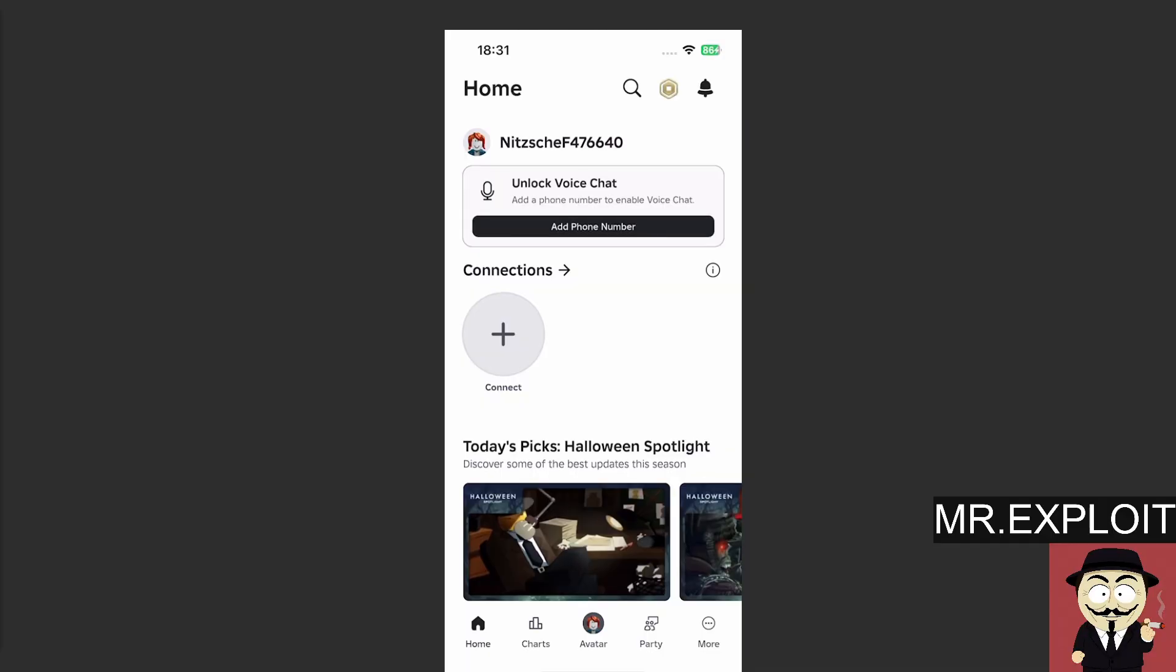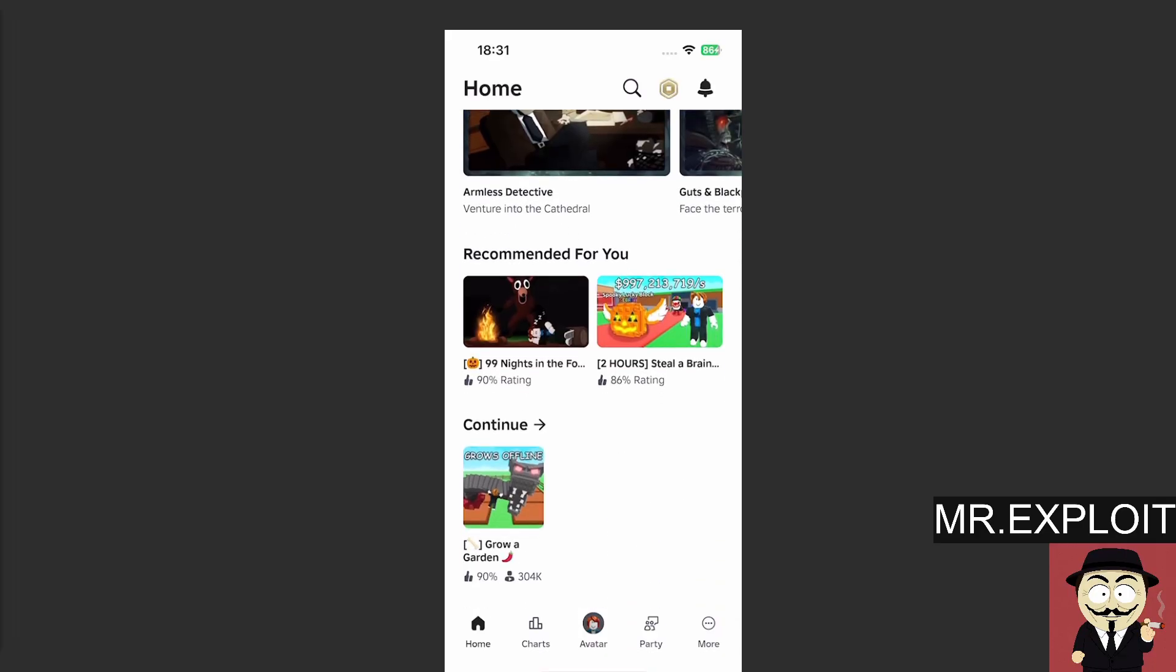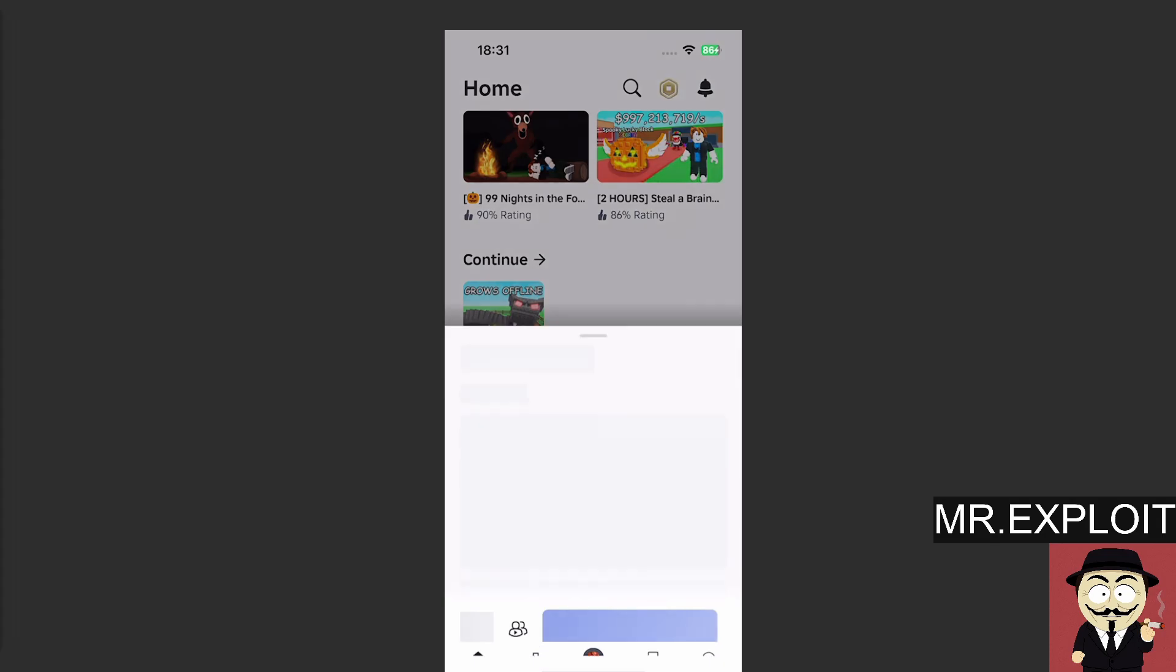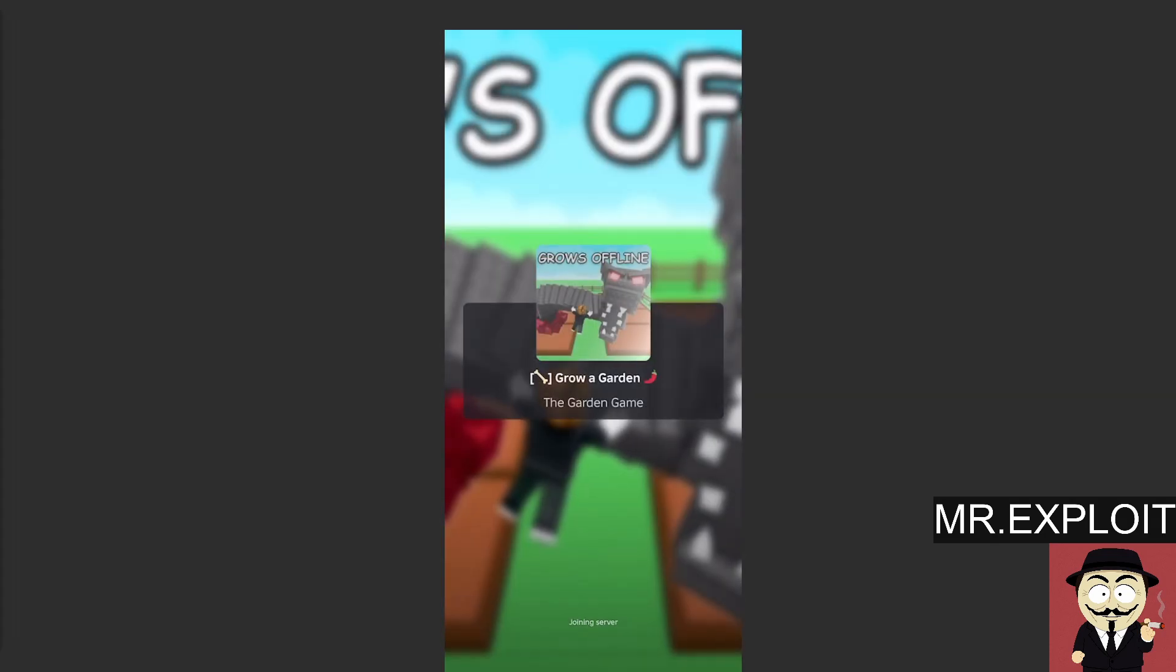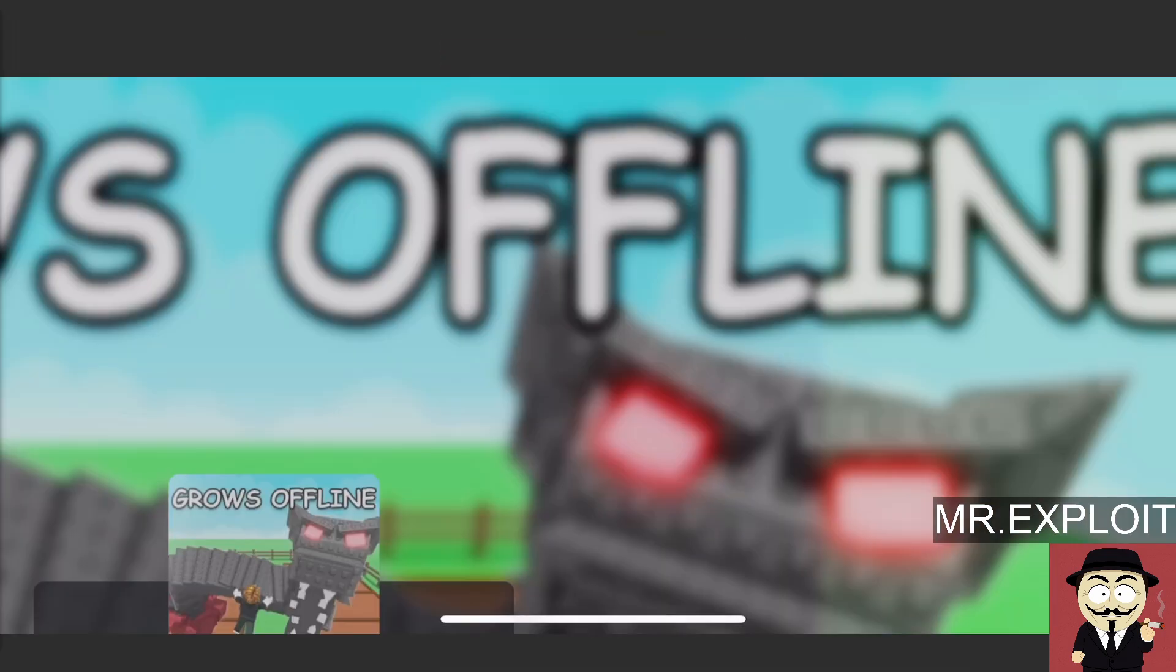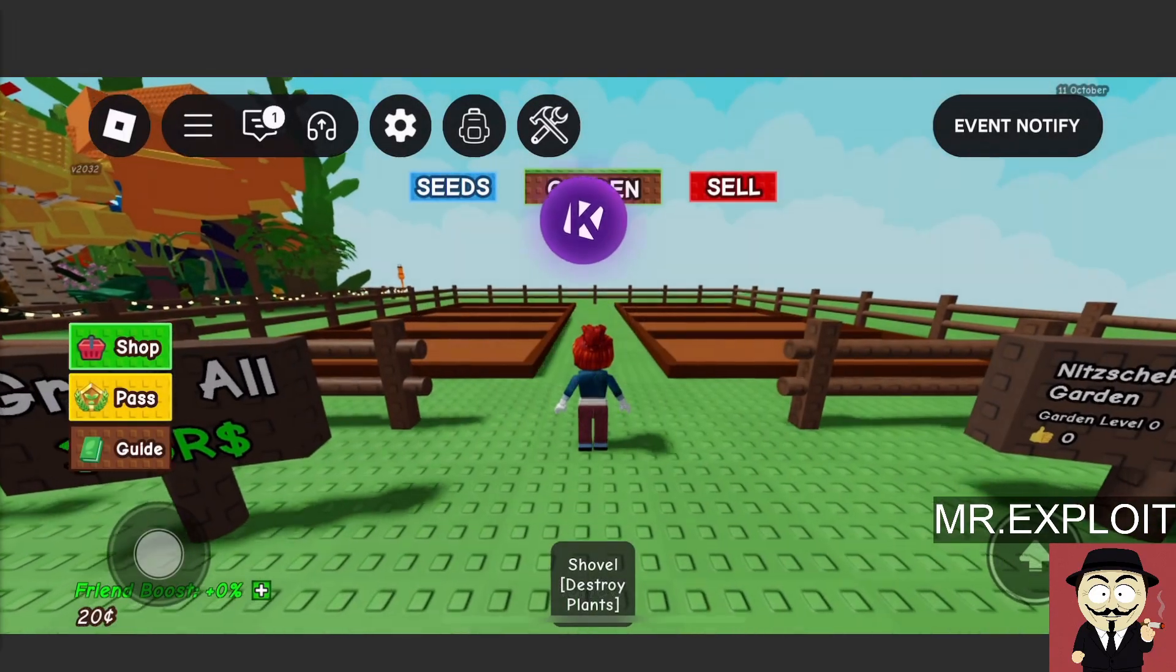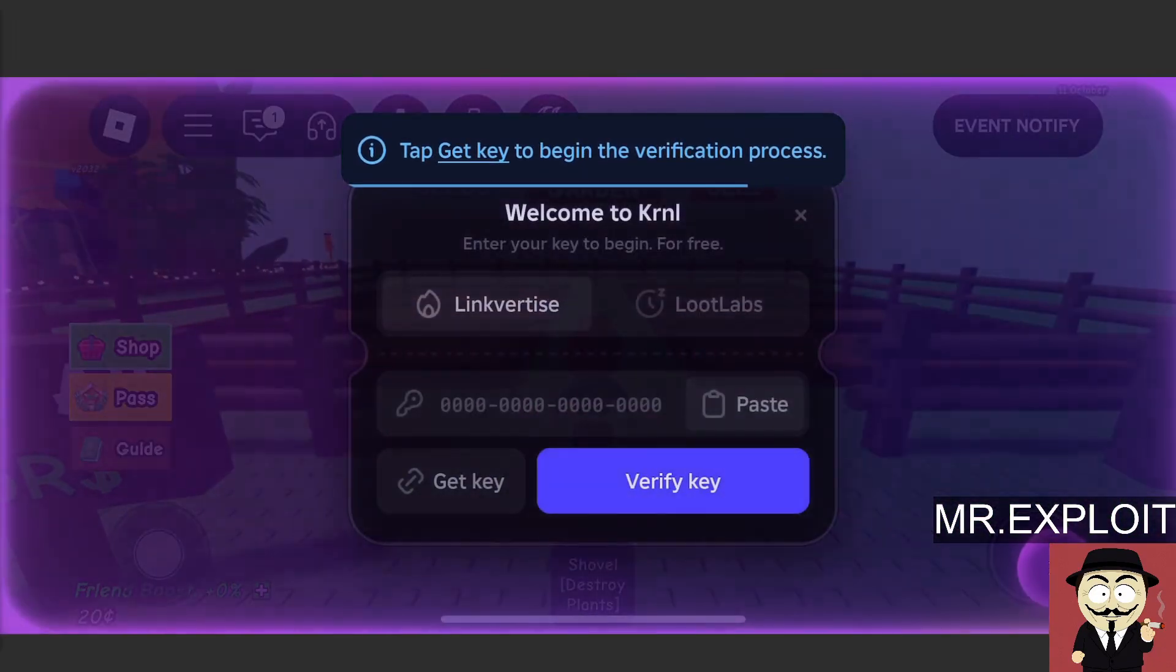So give me a second to sign in. Okay, so I've signed into Kernel. There's no capture. We managed to get in first time and we are on my iPhone 13 Pro. Remember you do not need a jailbreak to do this. I'm going to load into grow a garden and I will show you guys exactly how this works. It's really simple to use. So as soon as we spawn into the game, you can see Kernel's right here at the top. You can drag it around.